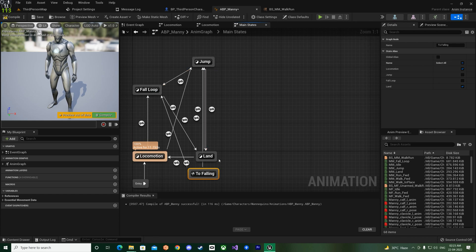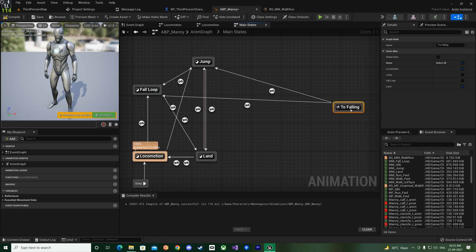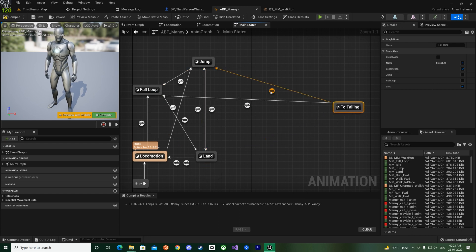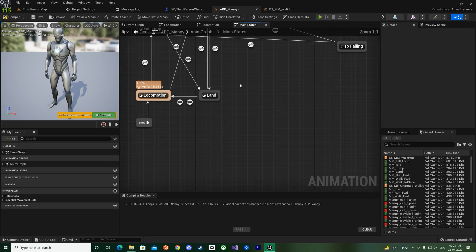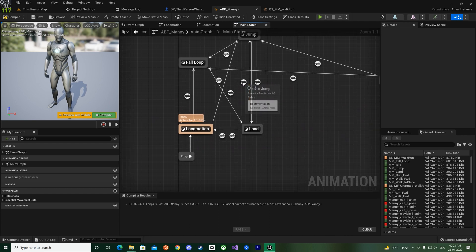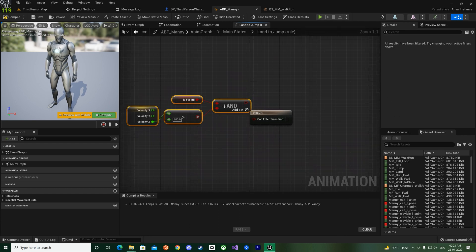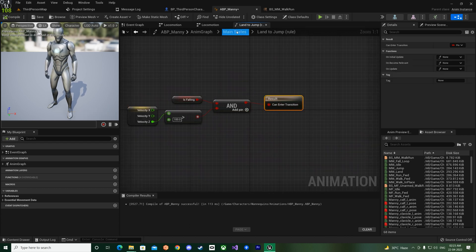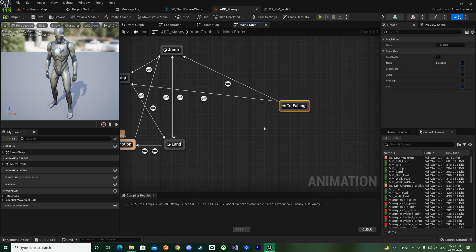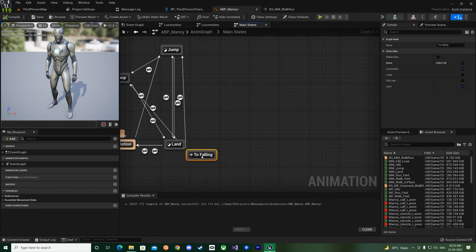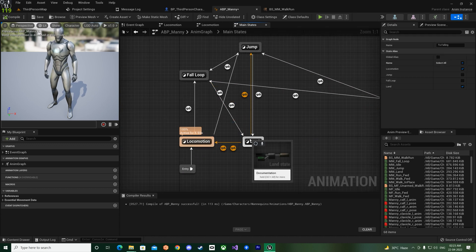And then the second part is to the land, right? So again if I bring it over here to land, as you can see, so it will go from land to jump like that, and that will have this logic over here, transition rule over here.